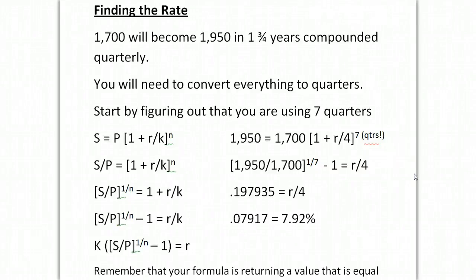Alright folks, I just erased a video that I spent about 10 minutes working on, so let's do it again. How to find the rate. This is the problem that is in A1 on page 59 of your book.